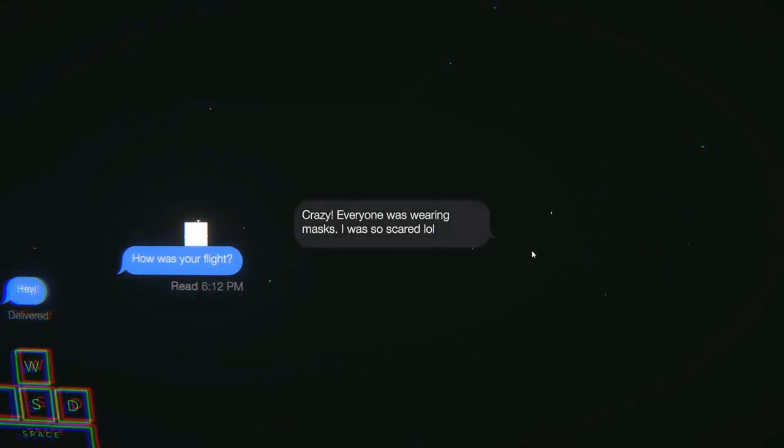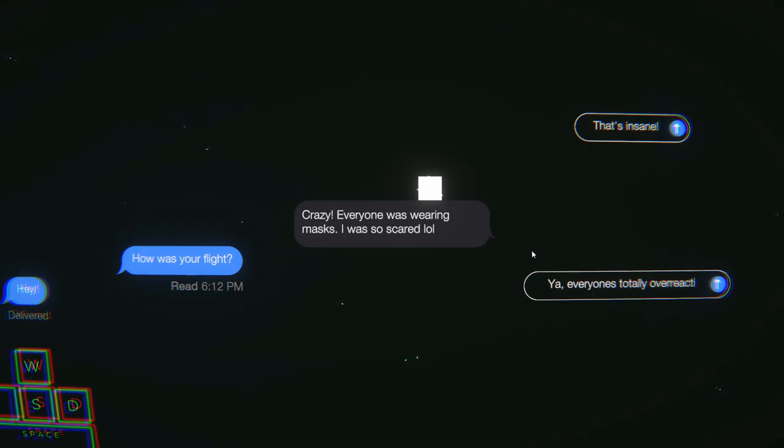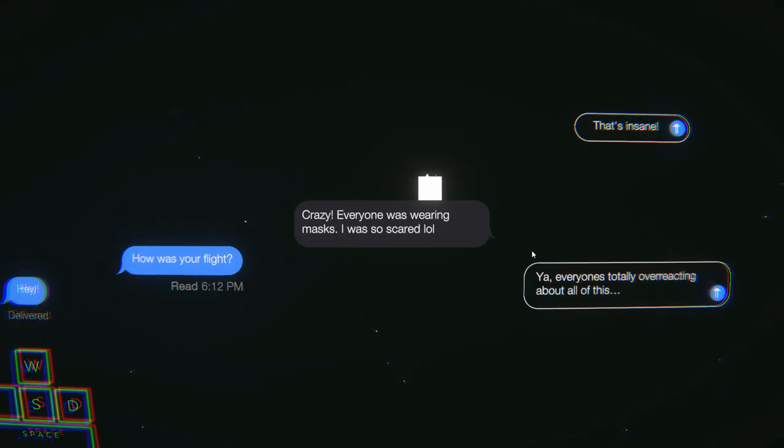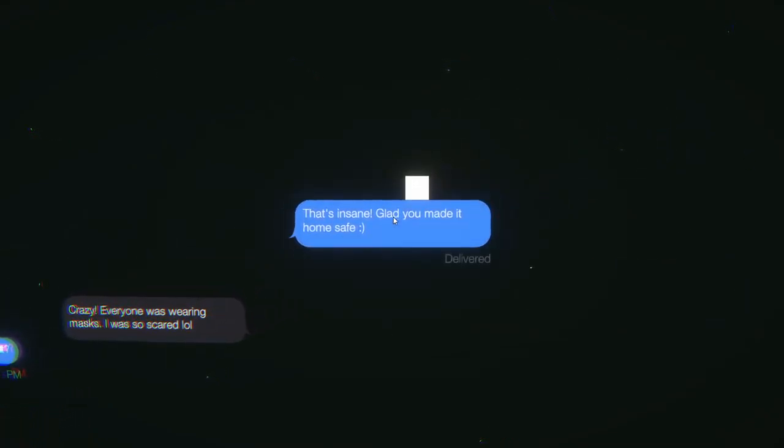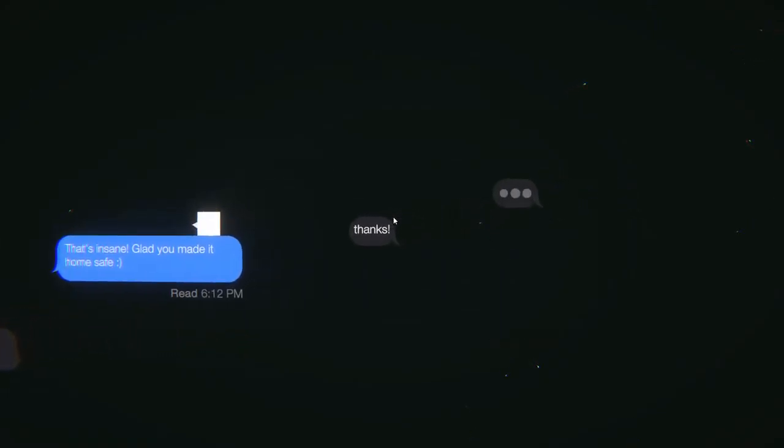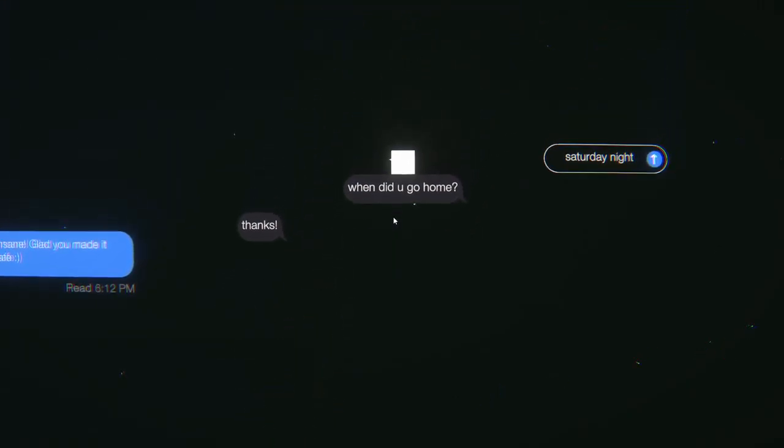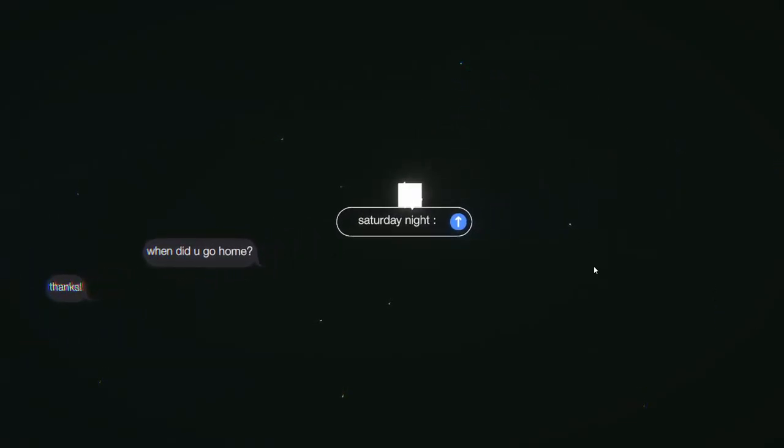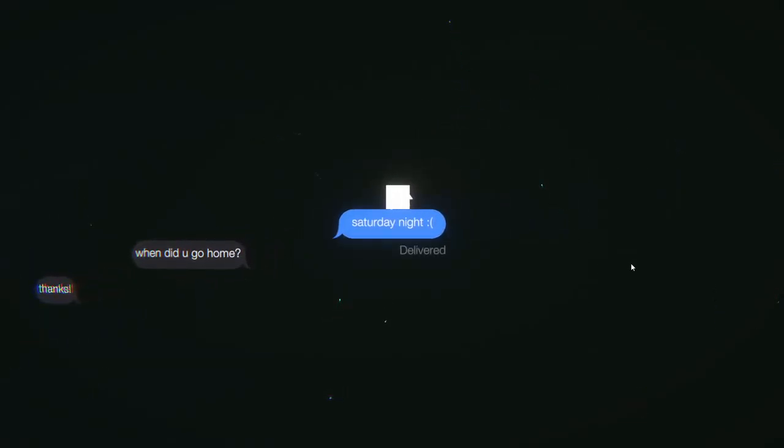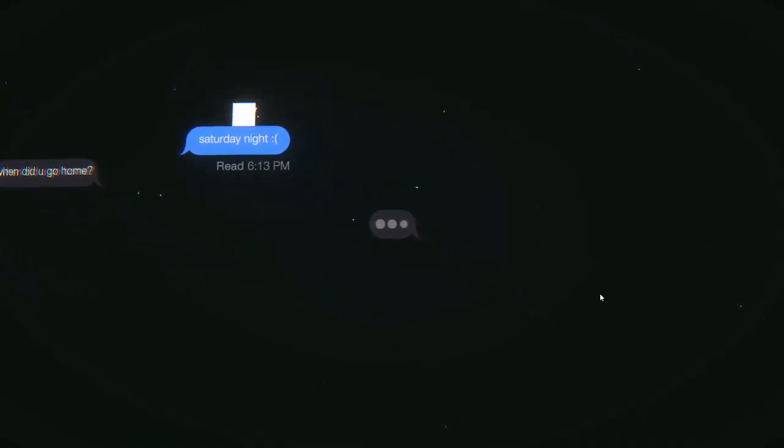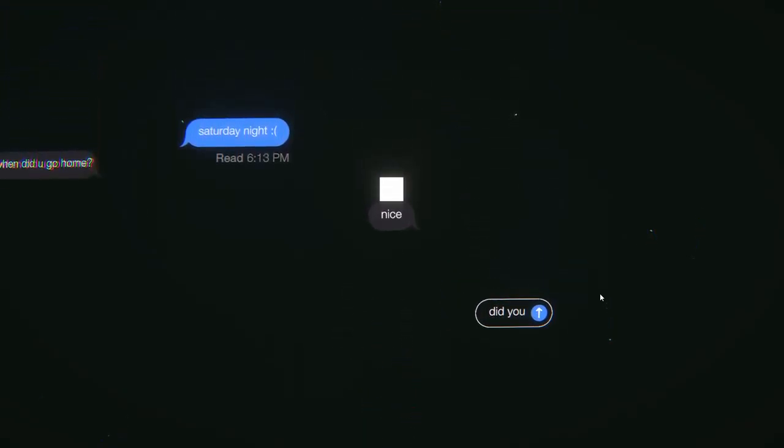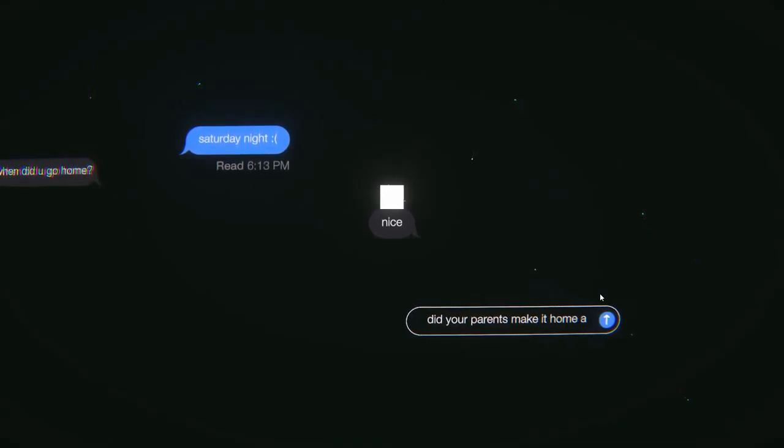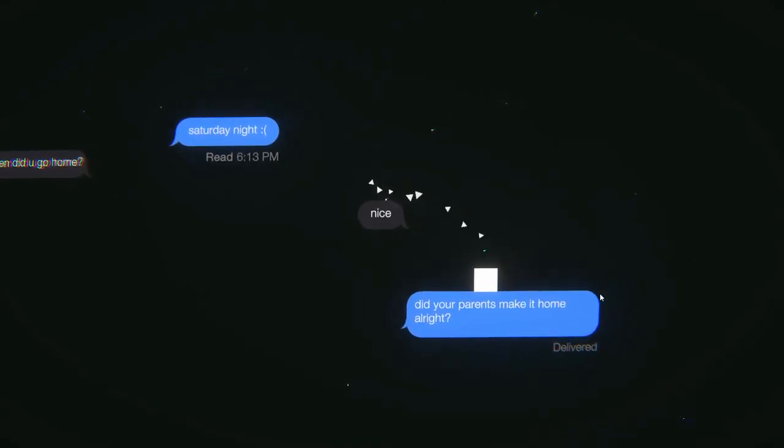Crazy. Everyone was wearing masks. I was so scared. LOL. That's insane. I'm glad you made it home safe. Yeah, everyone's totally overreacting about all this. Thanks. When did you go home? Saturday night. Did your parents make it home alright?